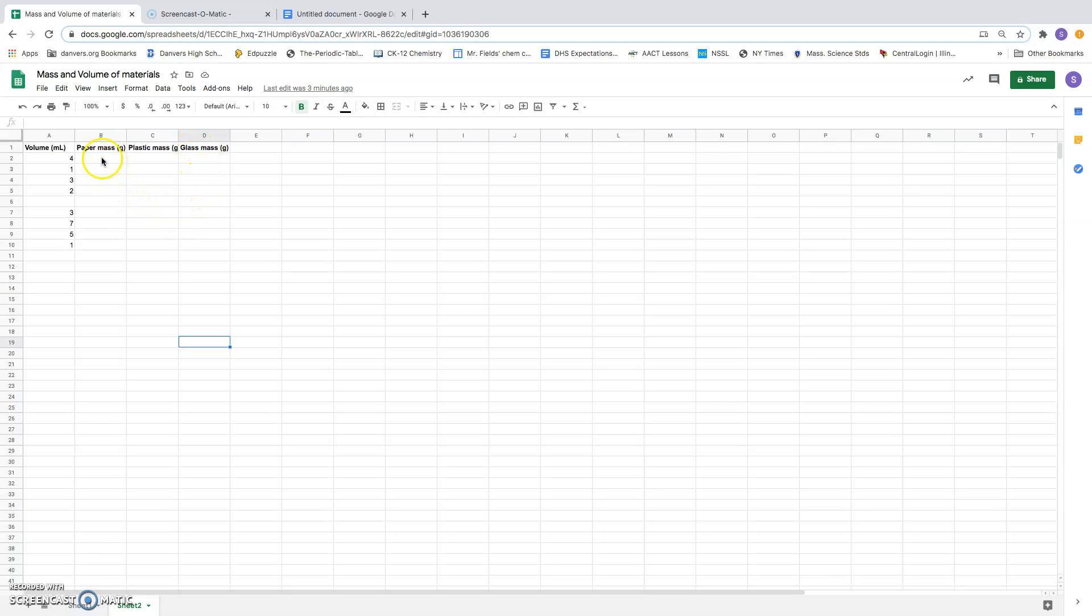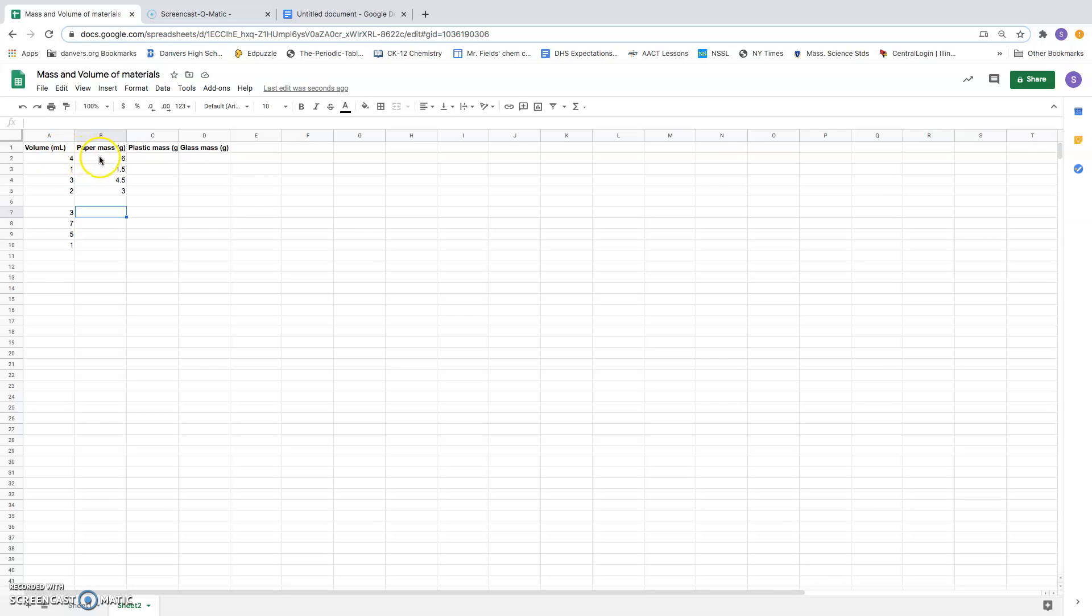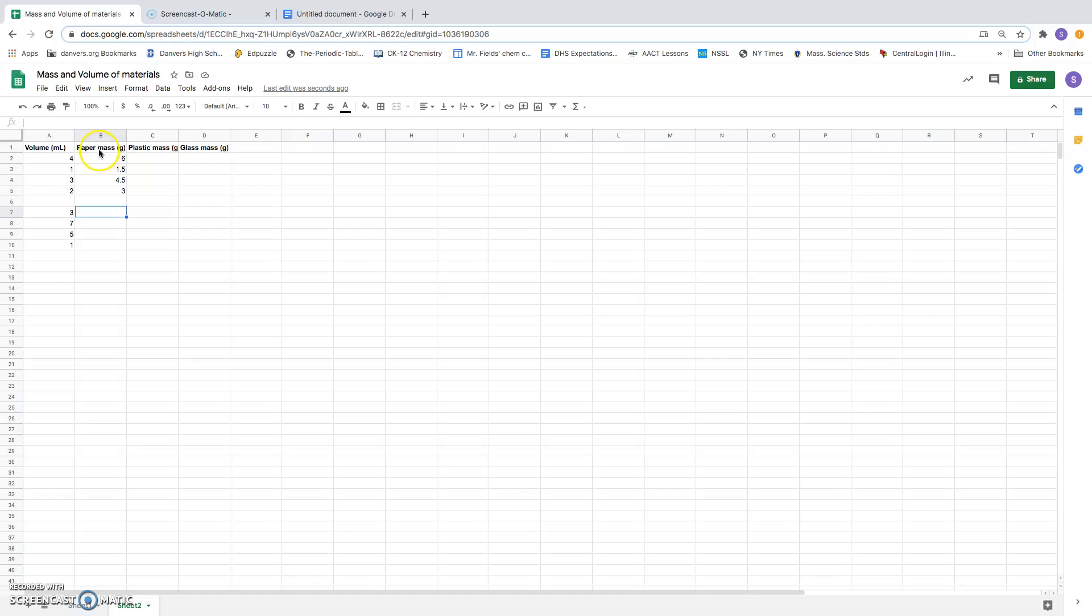I've already got a start on entering some of my data. I'm going to finish that up right now. Now I've got my mass and volume for paper, and I put the mass of the paper in one column, in column B here, next to what I want on the x-axis. These values for paper are going to be the y values or y coordinates for some of these points.